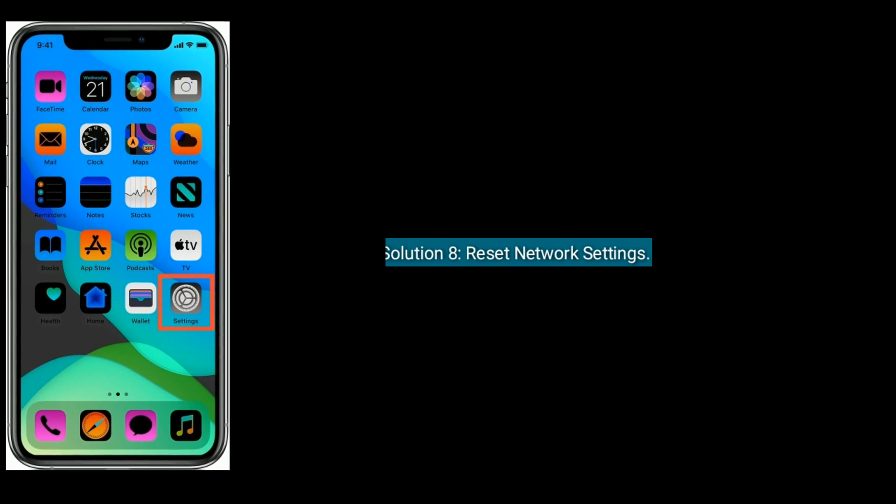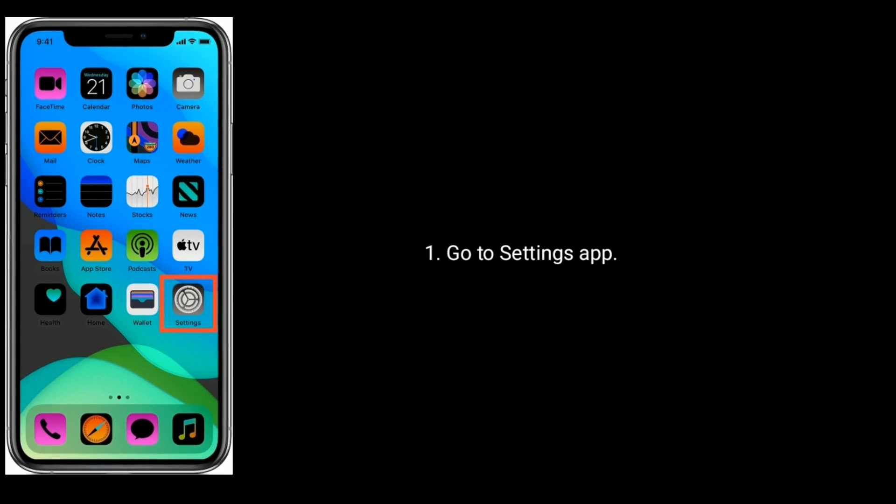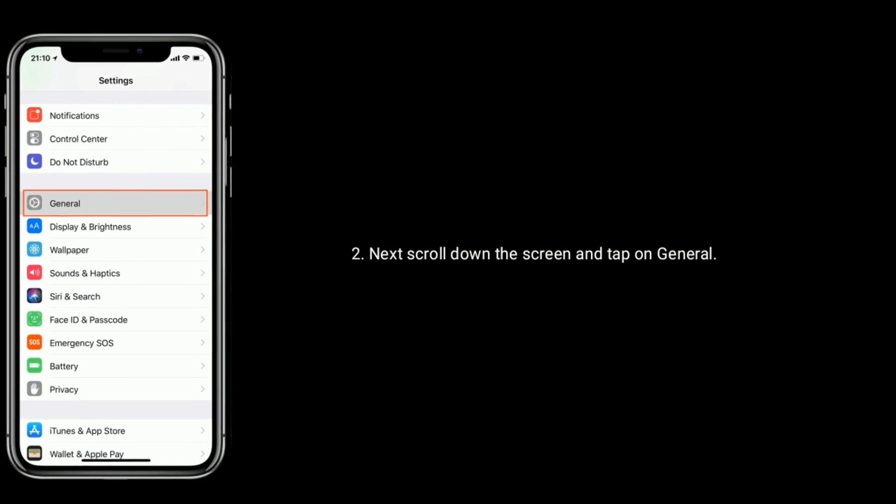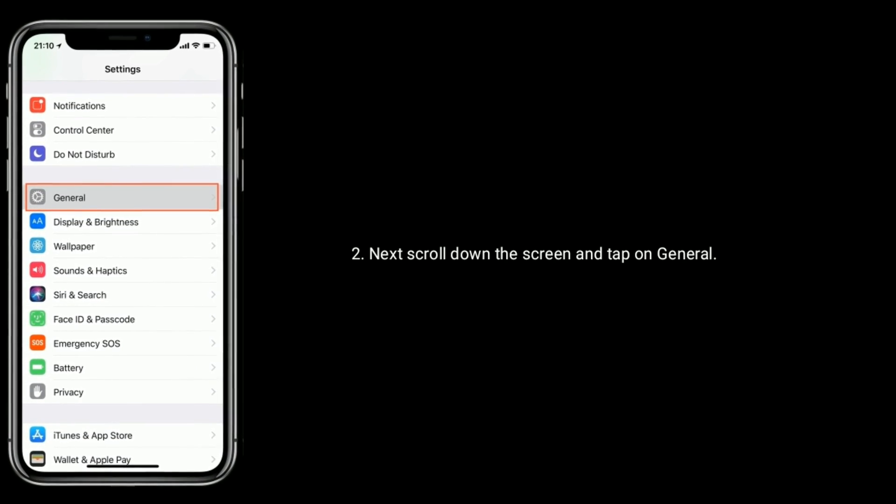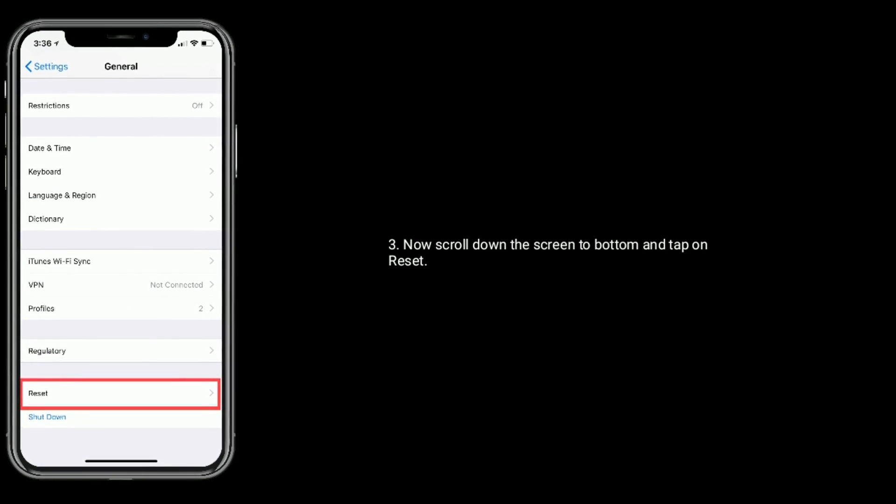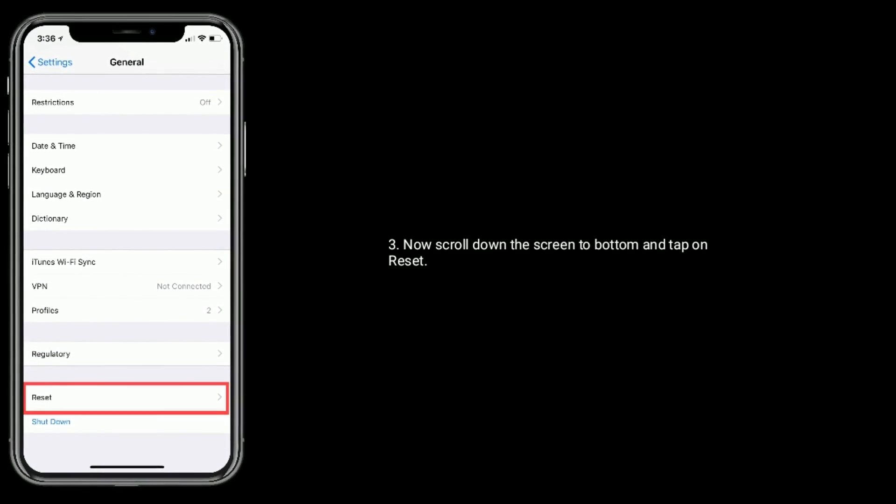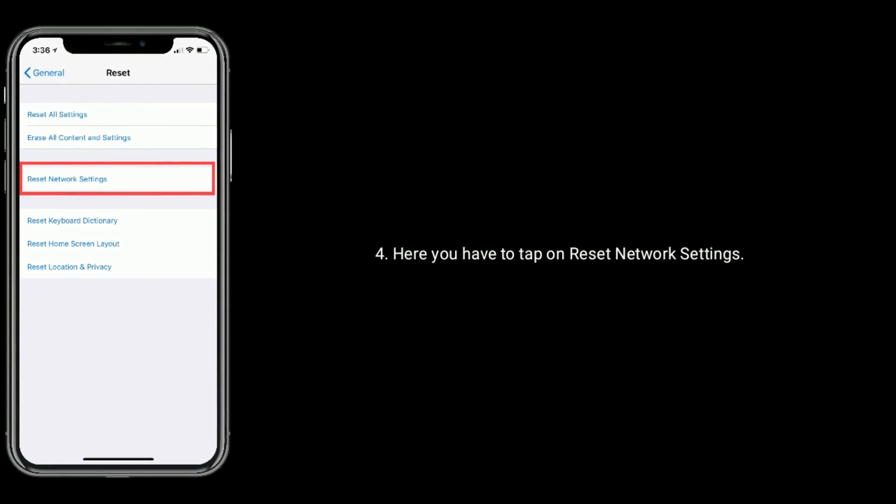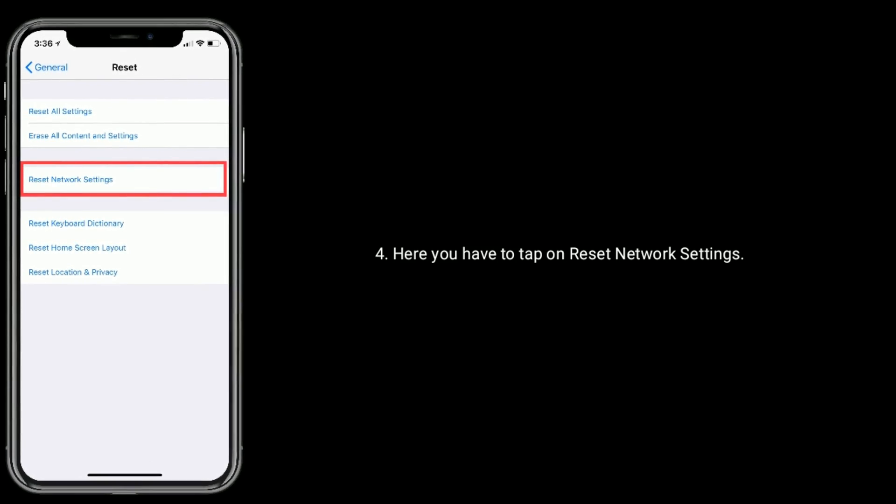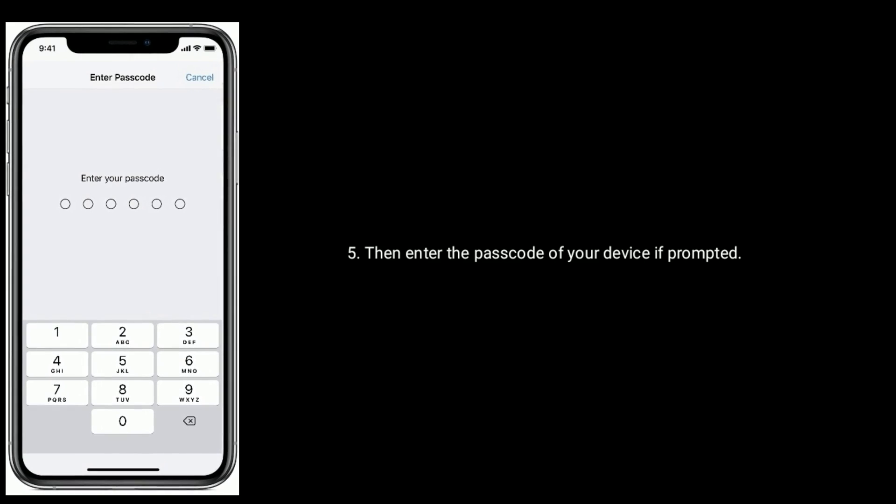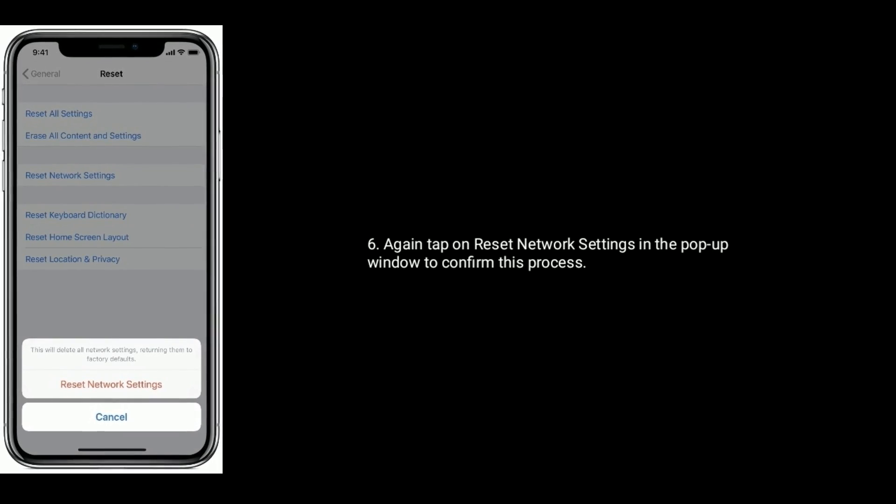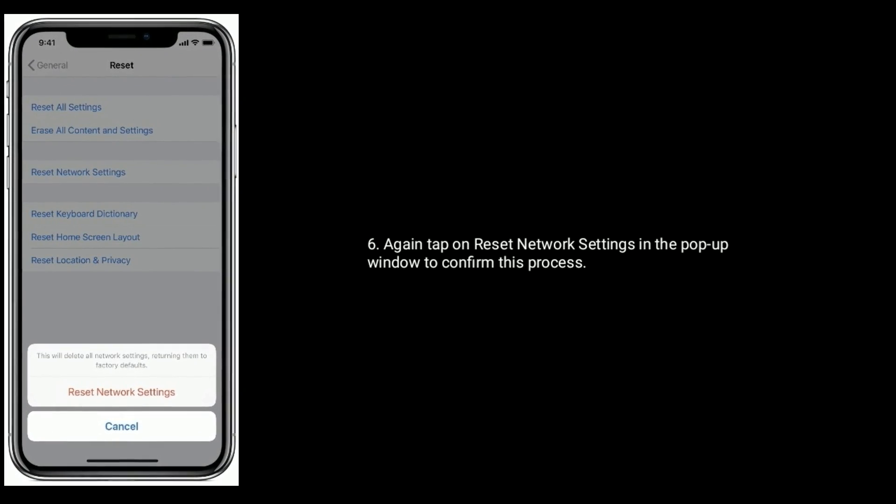Solution 8 is reset network settings. Go to settings app. Scroll down the screen and tap on general. Scroll down the screen to bottom and tap on reset. Tap on reset network settings. Then enter the passcode of your device if prompted. Tap on reset network settings in the pop-up window to confirm this process.